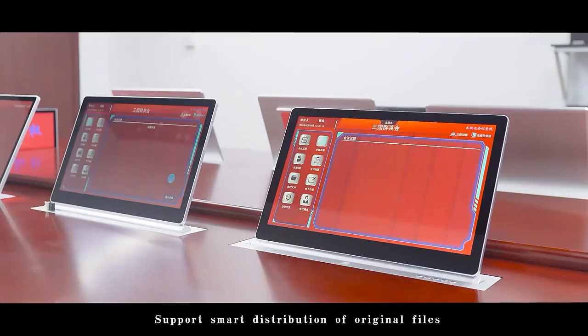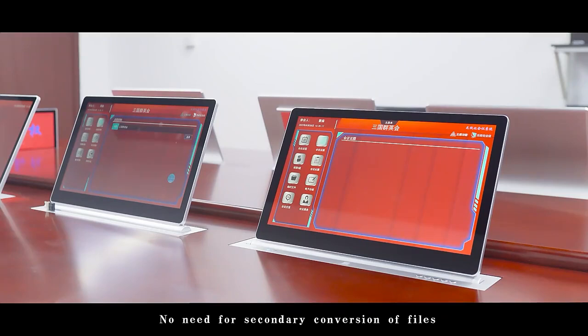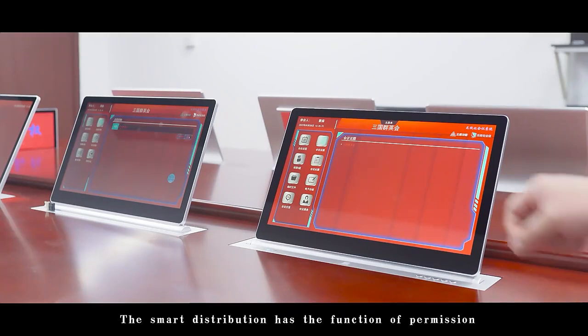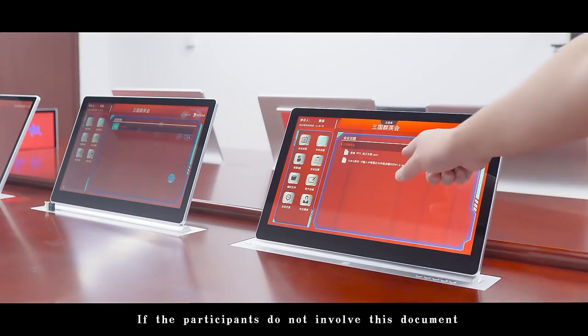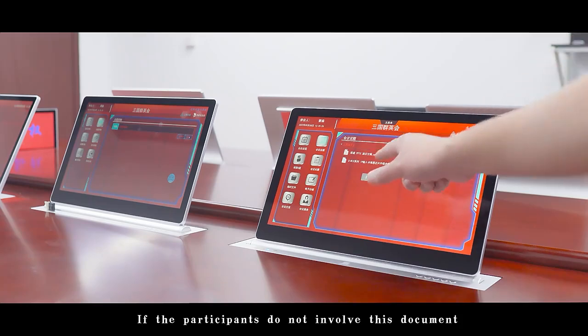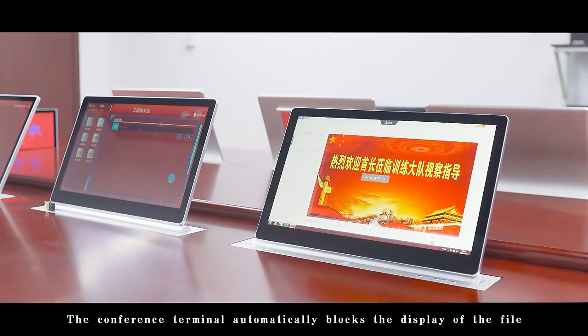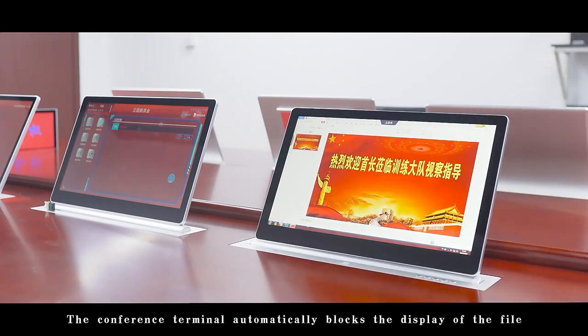The system supports smart distribution of original files with no need for secondary conversion. Smart distribution has permission functionality; participants not involved in a document will have it automatically blocked from their conference terminal screen.